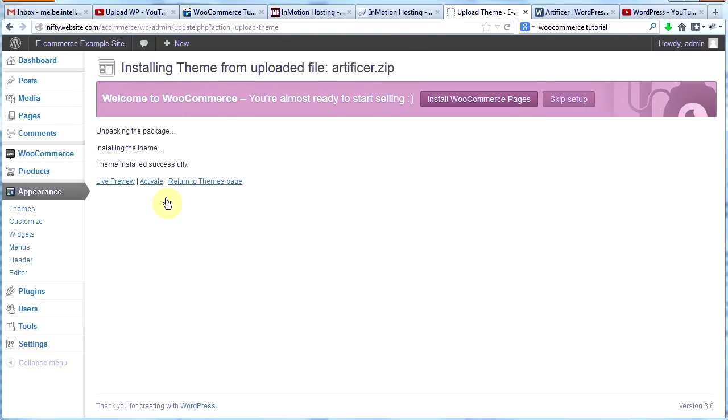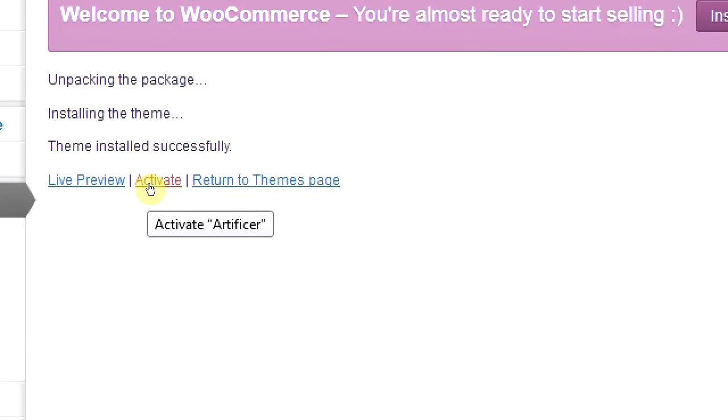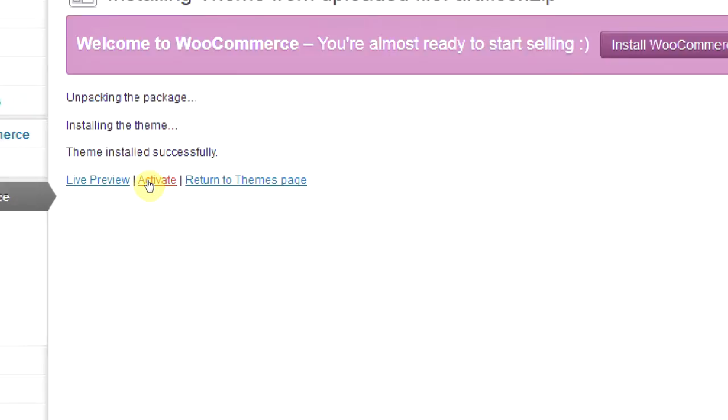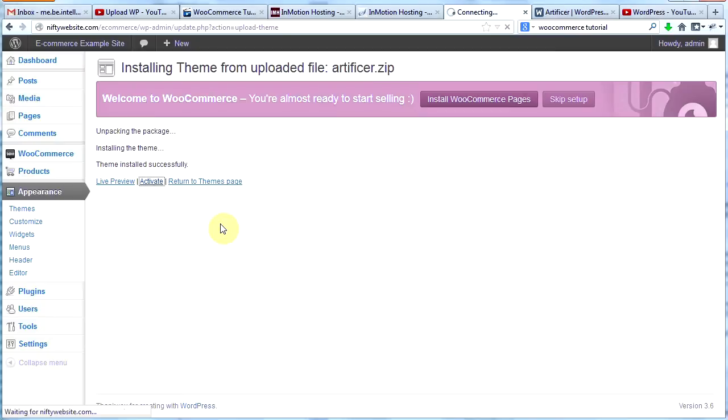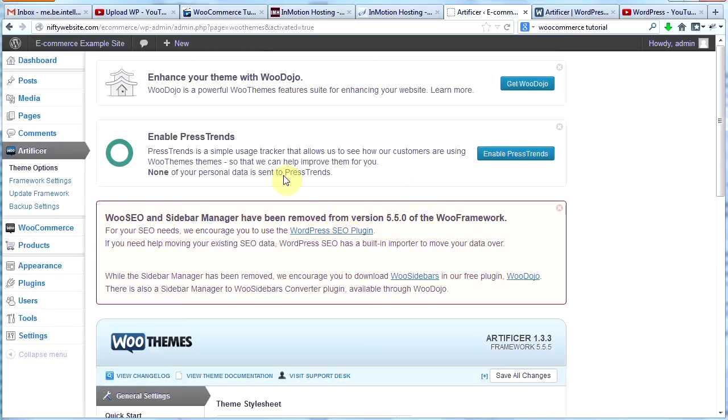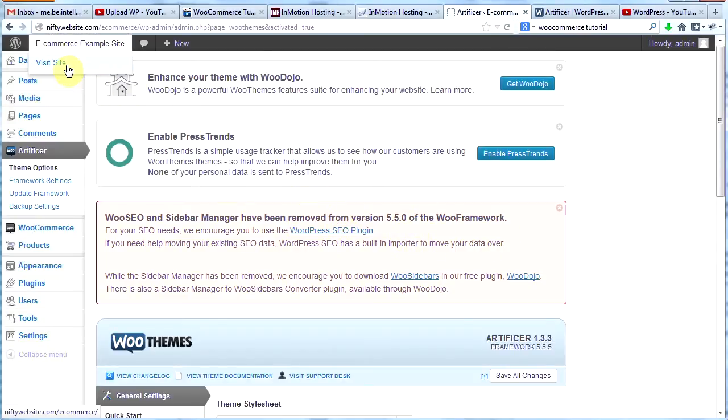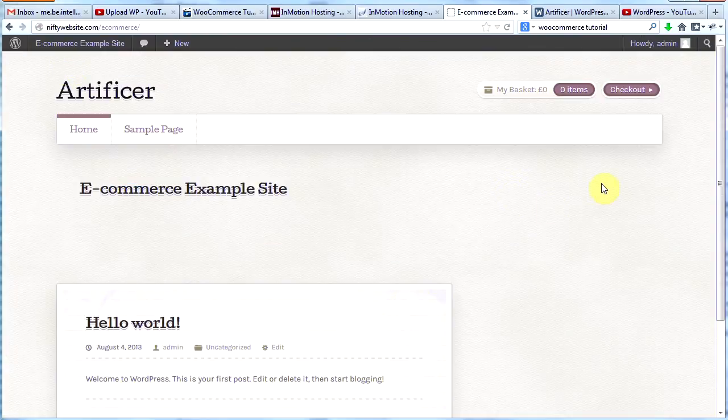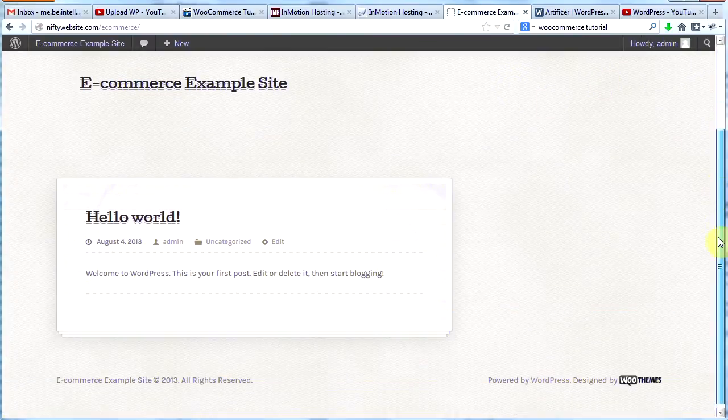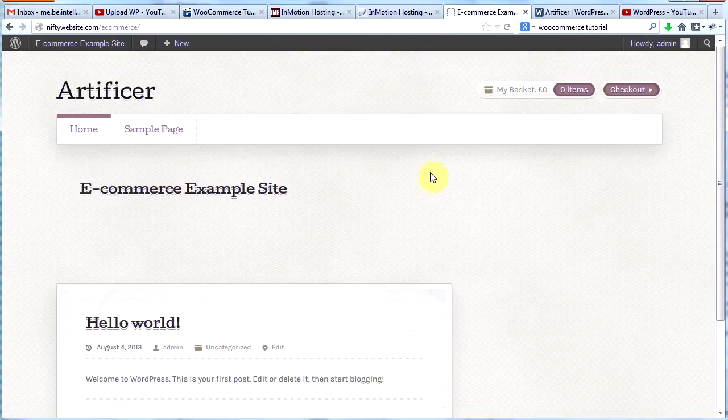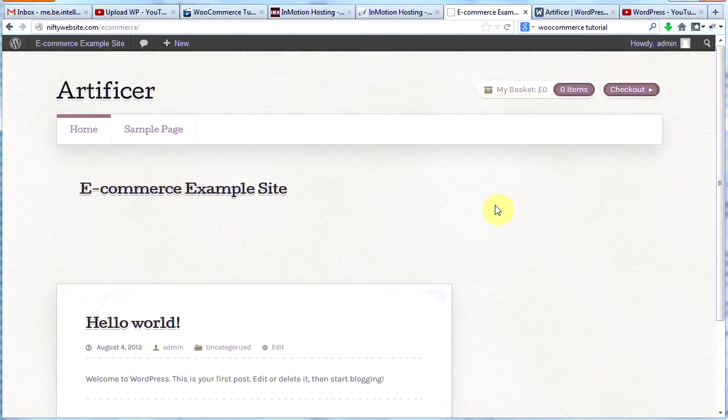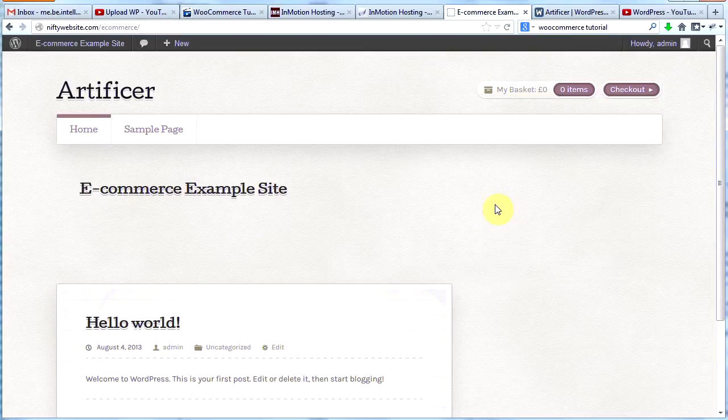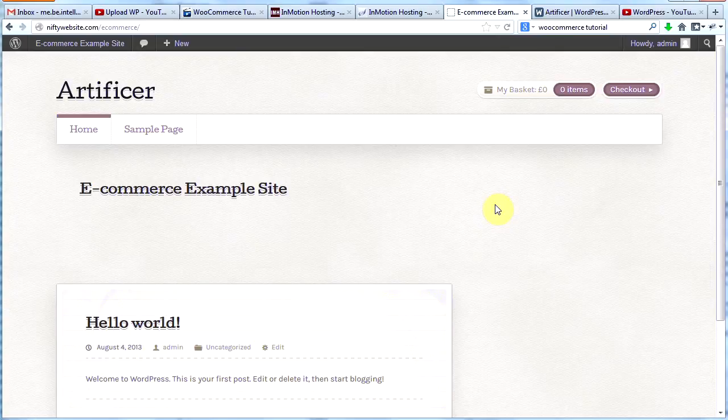And Artificer is now installed. So I'm going to now click Activate. Artificer is now activated. And I'm now going to go look at my site and see what it looks like. Boom. Here's my new e-commerce website. Obviously, it's not set up yet. But we have done everything we need to do to now start customizing our theme and setting up all our options in WooCommerce.